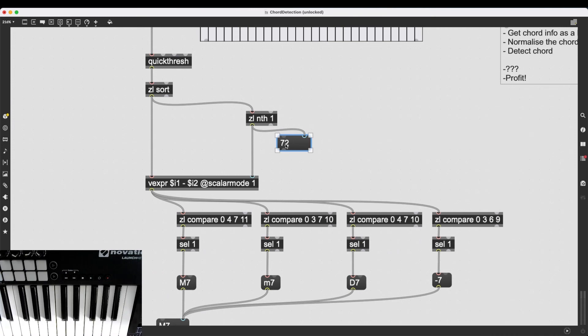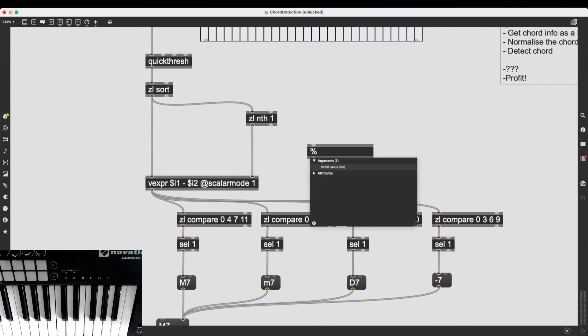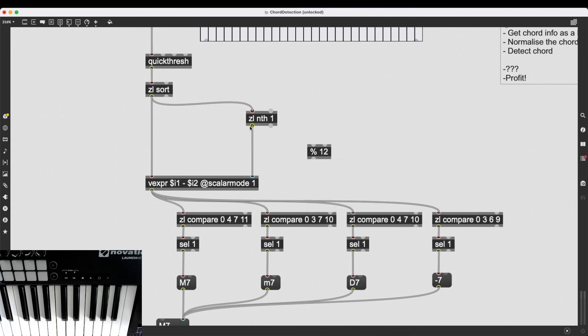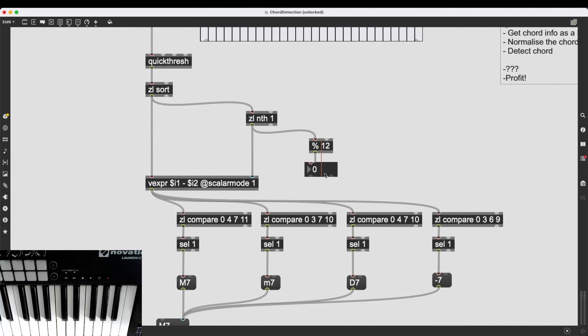And what I can do is I can figure out the pitch class of this note. I can do this by using the modulo operator. So, modulo 12 is going to give me a number between 0 and 11.